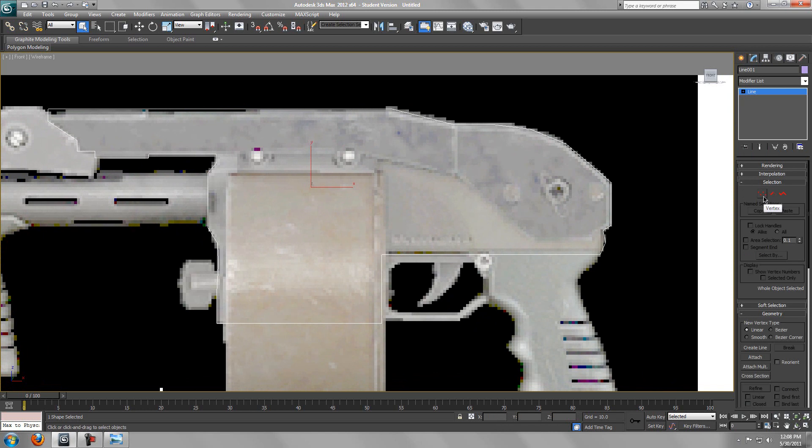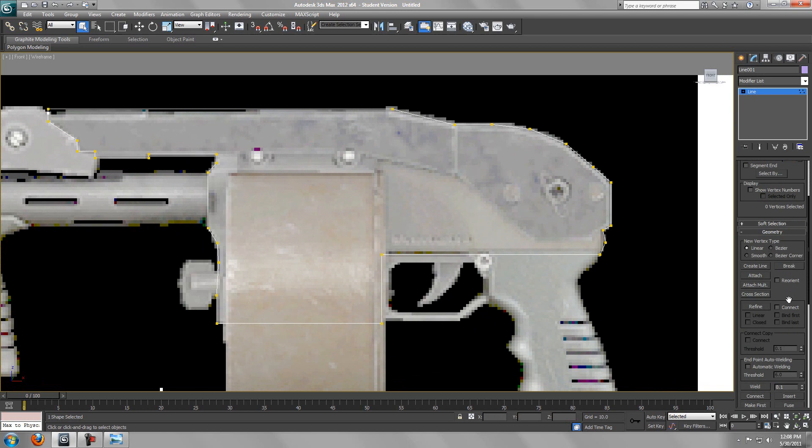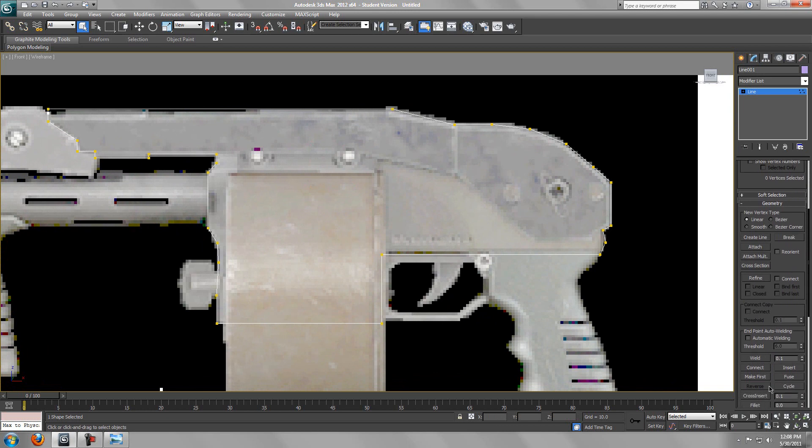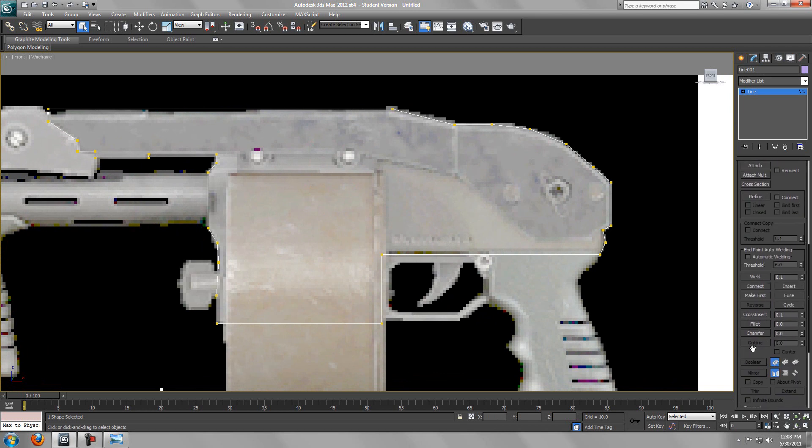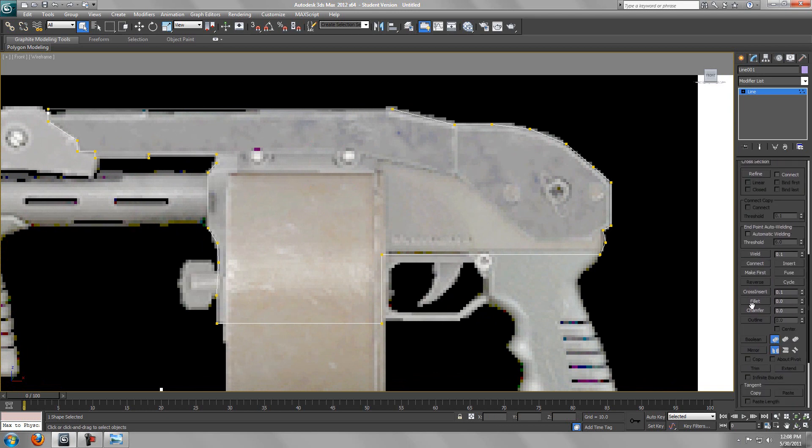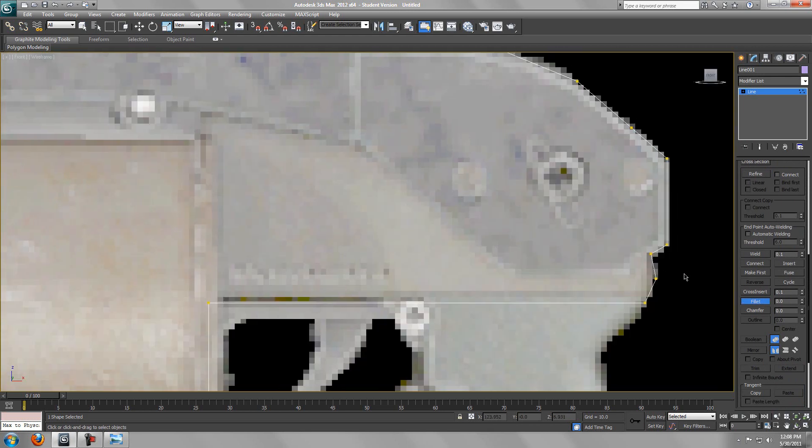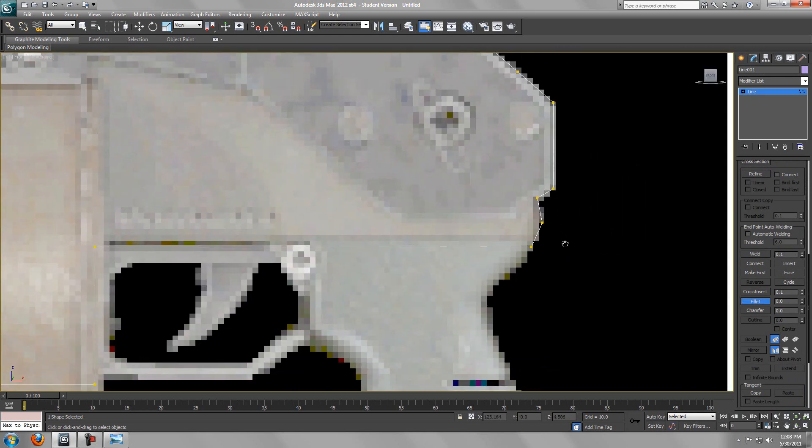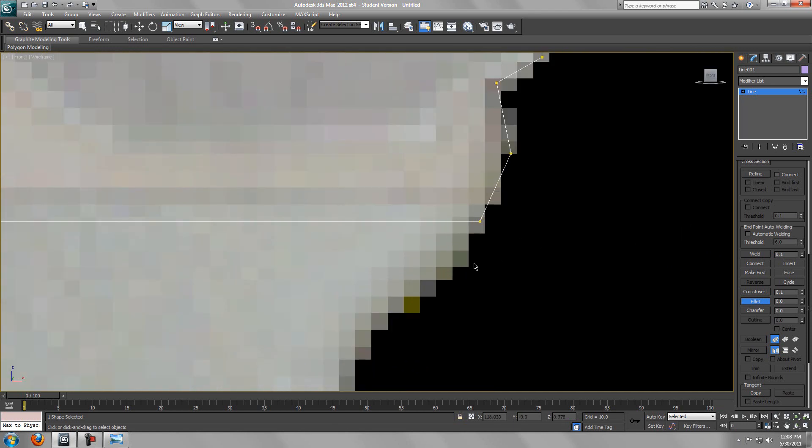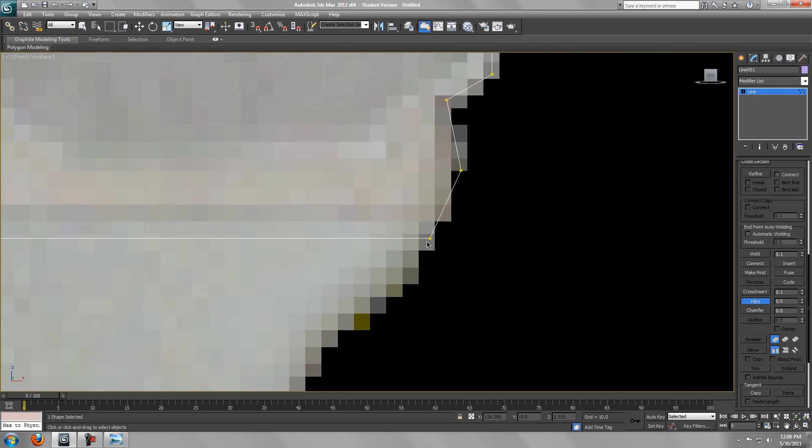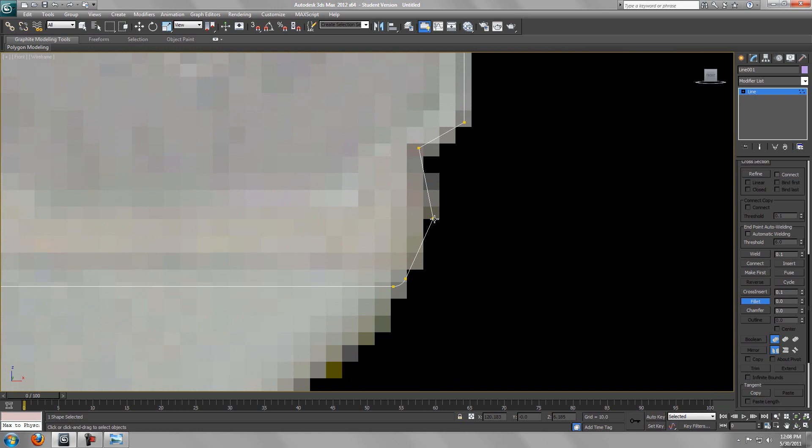You want to close the spline at last. So we got the tracing, now what we want to do is go to the modifier tab, go to vertex mode, and scroll all the way down in the tab and select fillet.